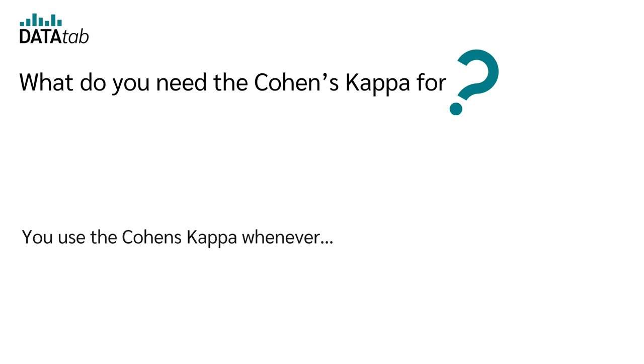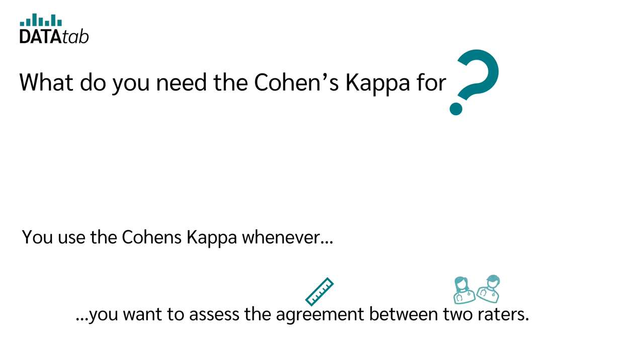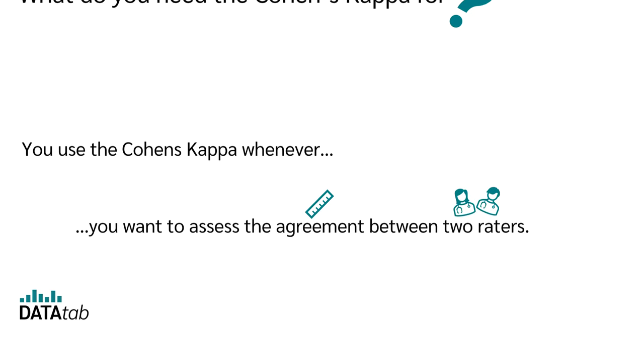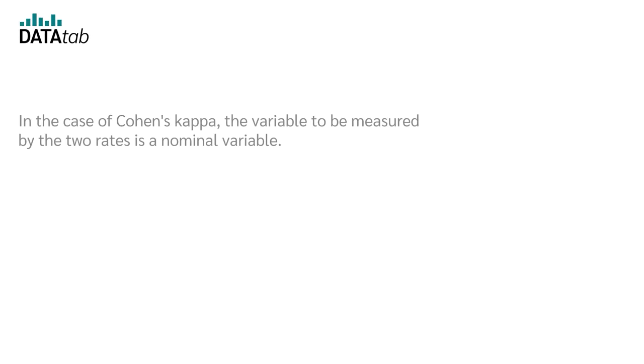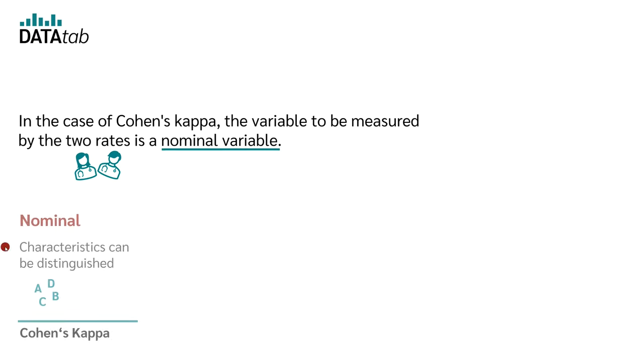In general, you use the Cohen's Kappa whenever you want to assess the agreement between two raters. In the case of Cohen's Kappa, the variable to be measured by the two raters is a nominal variable. Therefore, if you have a nominal variable, you use the Cohen's Kappa.